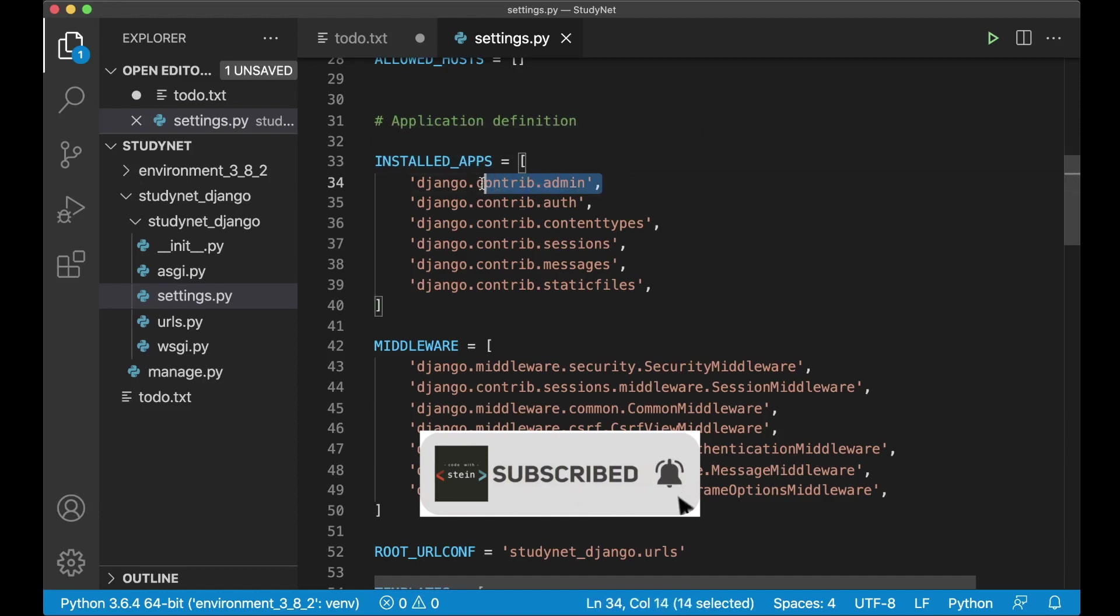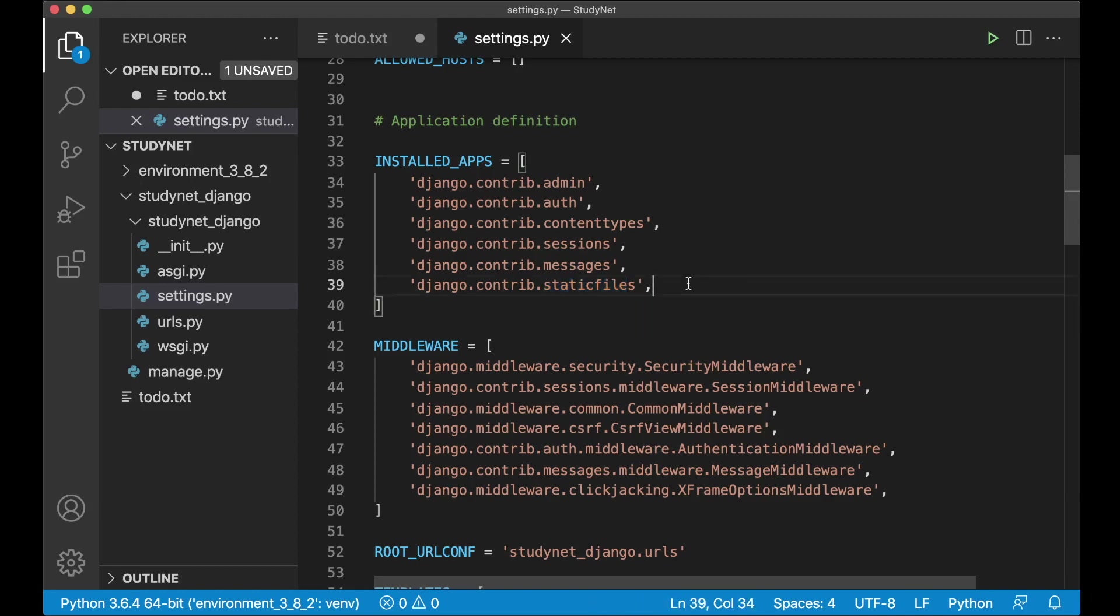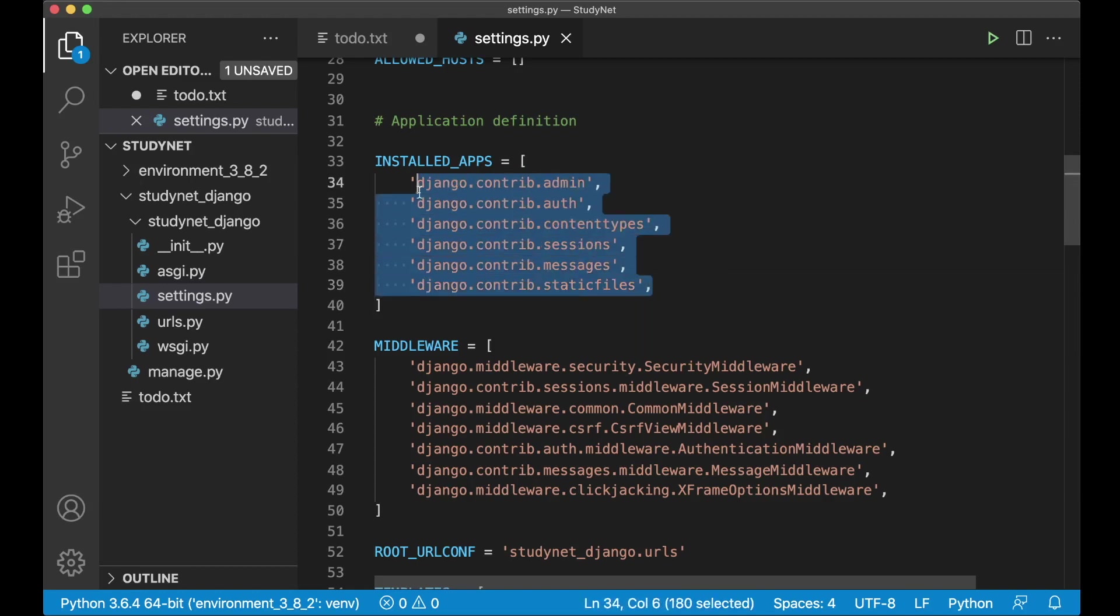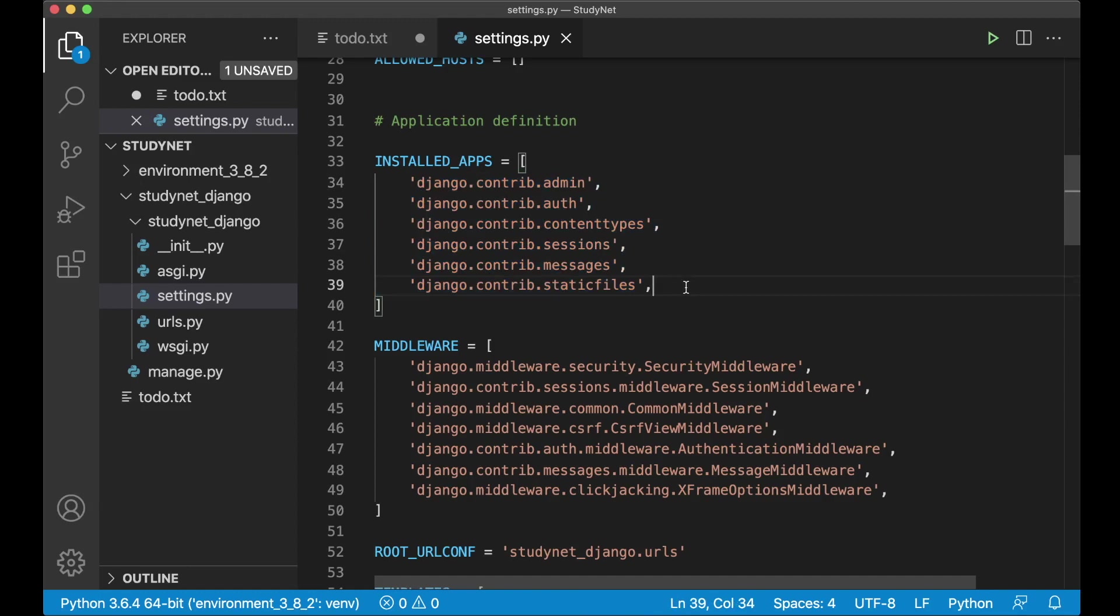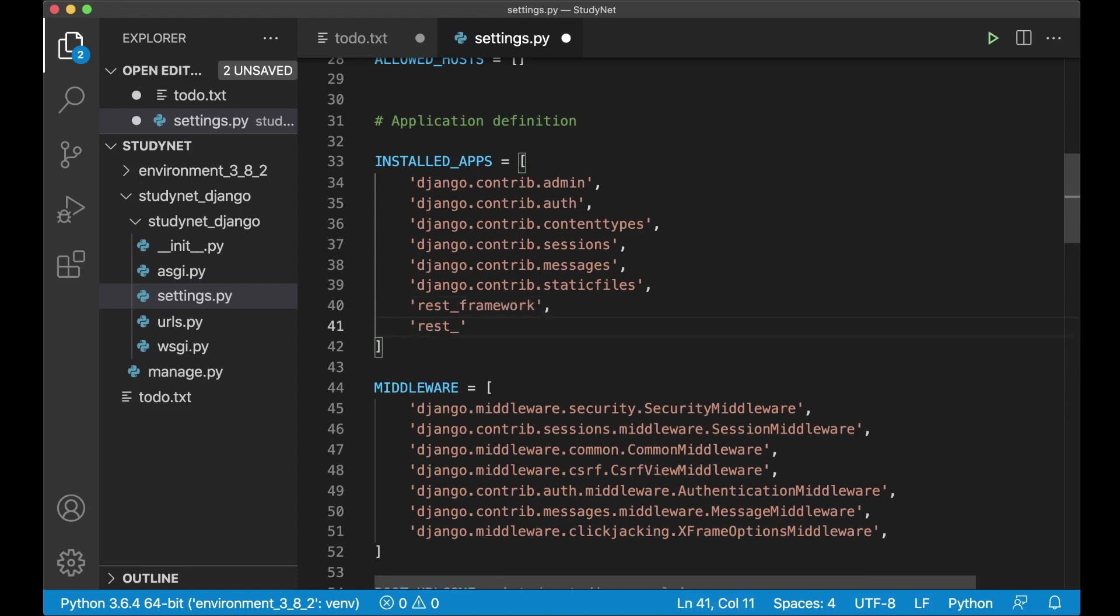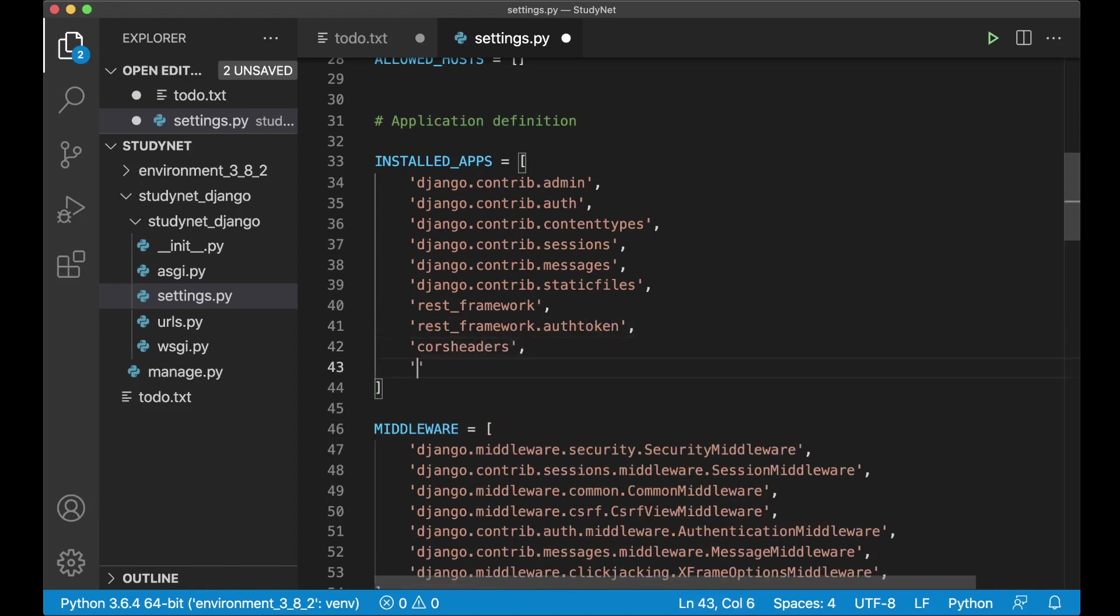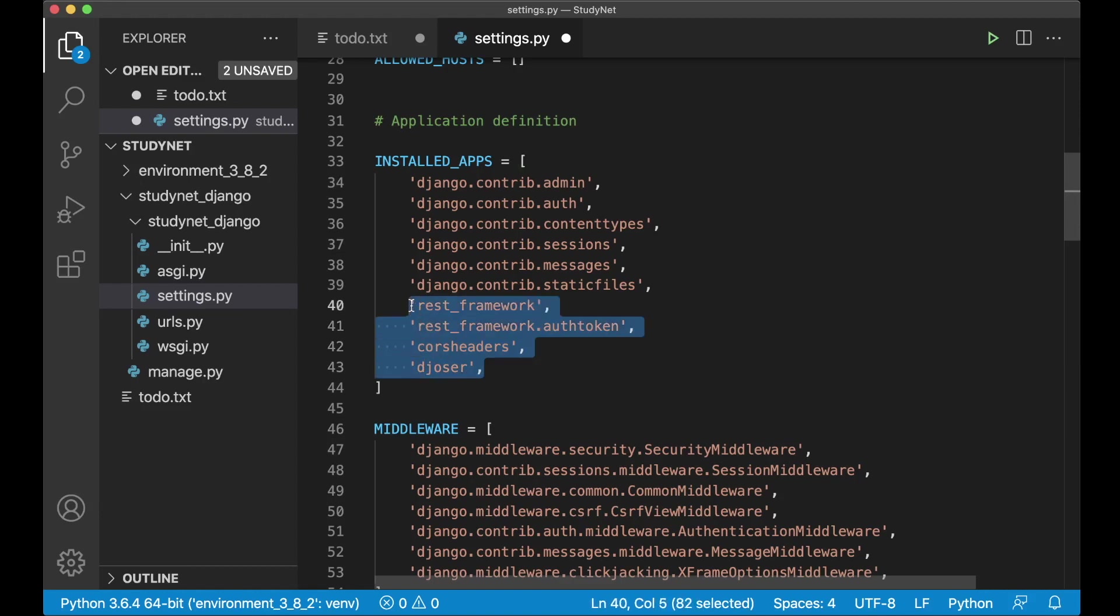Django comes with some built-in apps already. Like the admin area, a system for handling messages, a system for handling static files and similar. I will also come back to a few of these during this tutorial series. But right now I want to add here rest underscore framework, which is the library installed. And rest underscore framework dot auth token. And CORS headers which is one of the other we installed. And also joeser. So now we have added these here. So Django knows that we are going to use this.